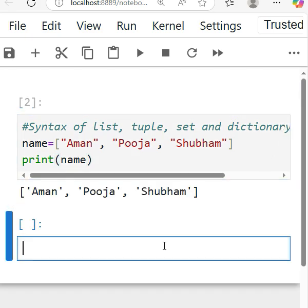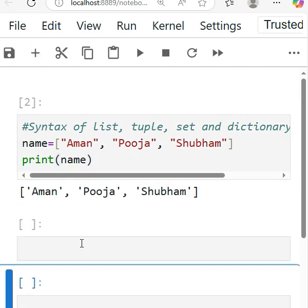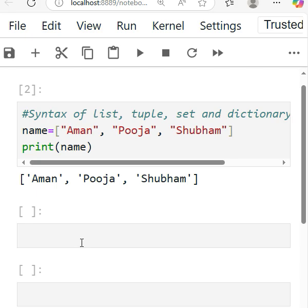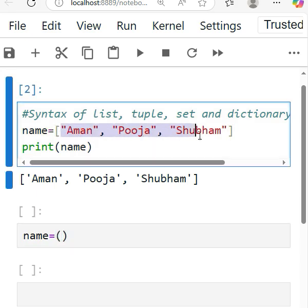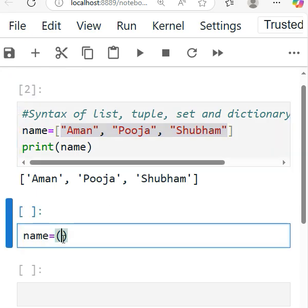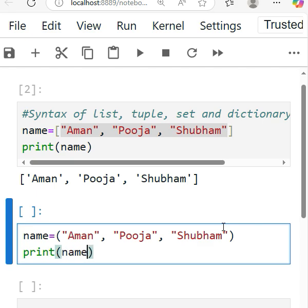So this is for the list. Same way for the tuple, you can use parentheses. So here I take the name and you have to use the parenthesis, and print the name.